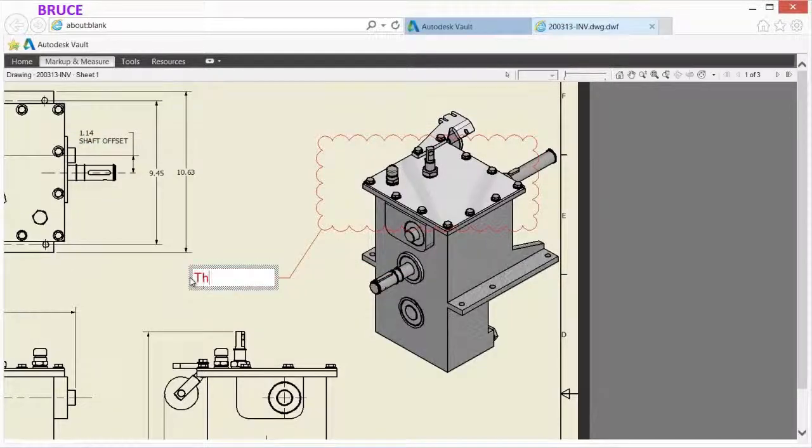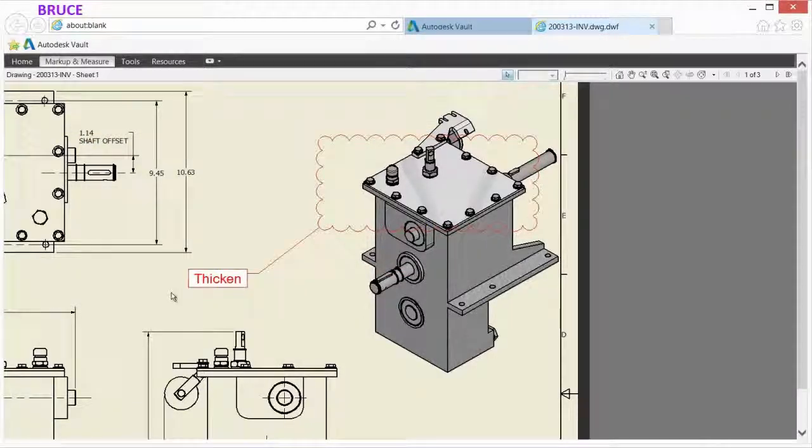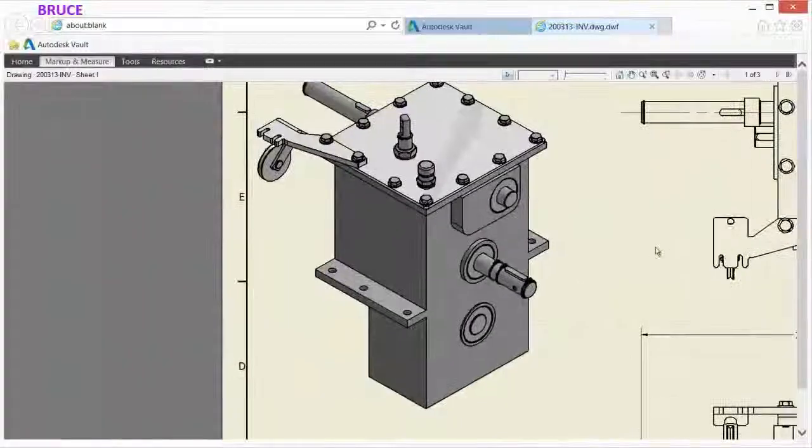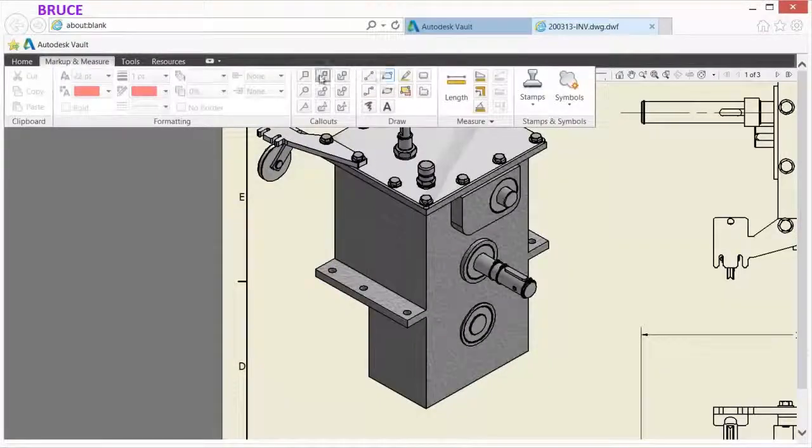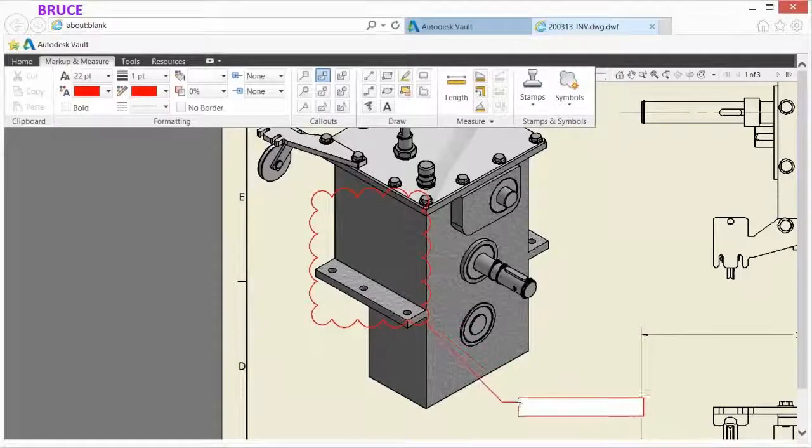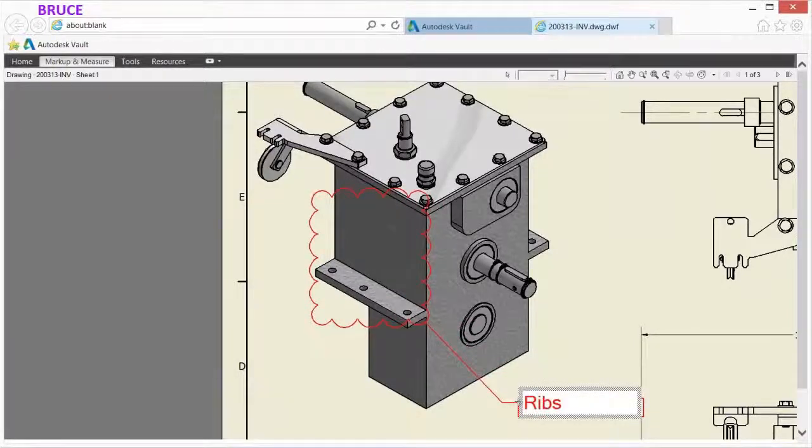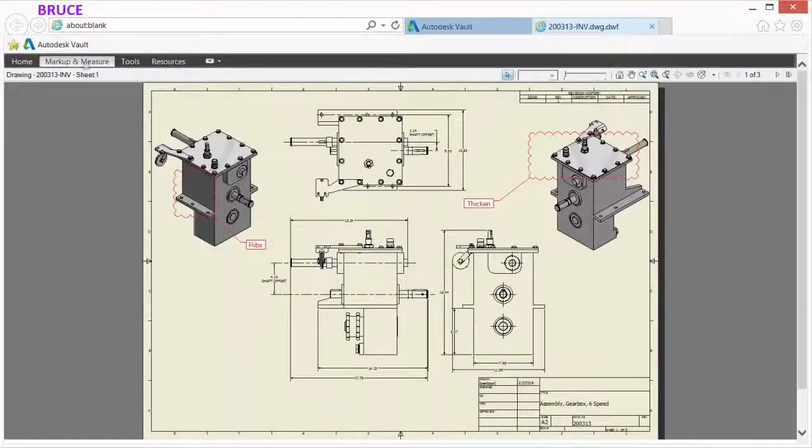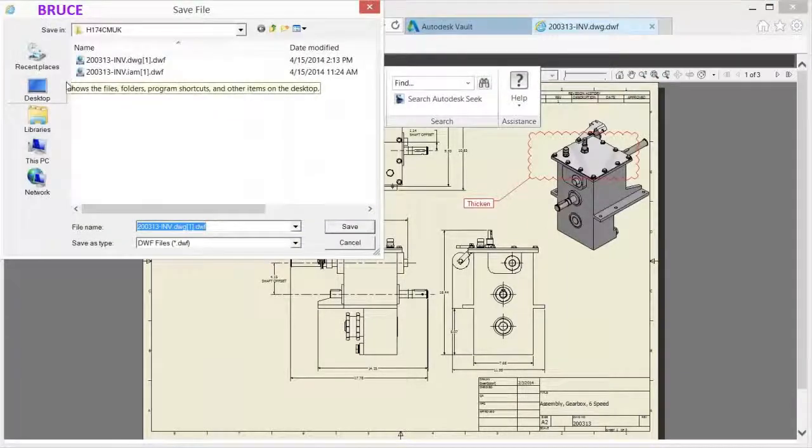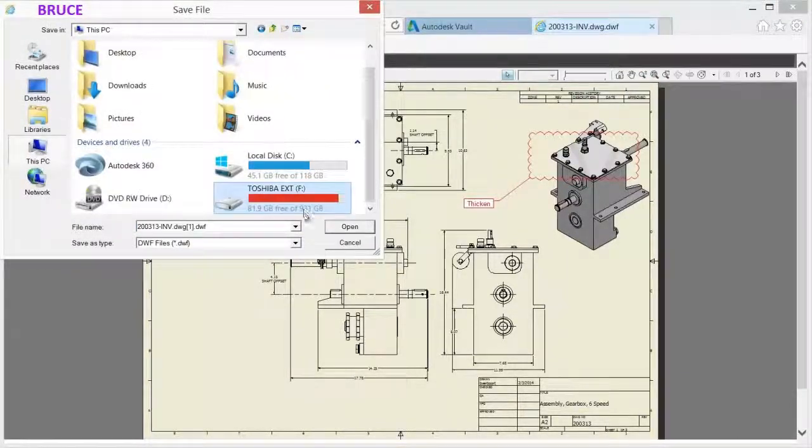Design documents may be marked up using the provided annotation tools built specifically for this purpose. Markup features make the markup process fast, easy, and clear. Once markups are made, they can be printed or saved, then distributed for review or change request.